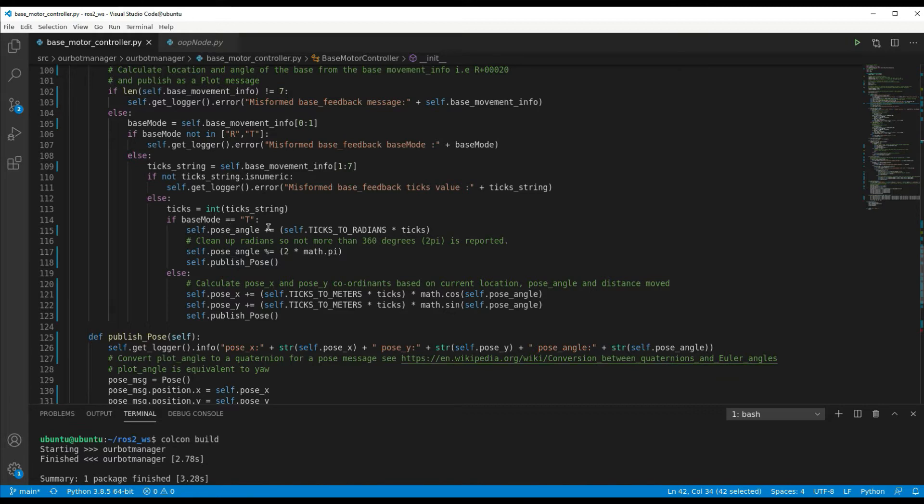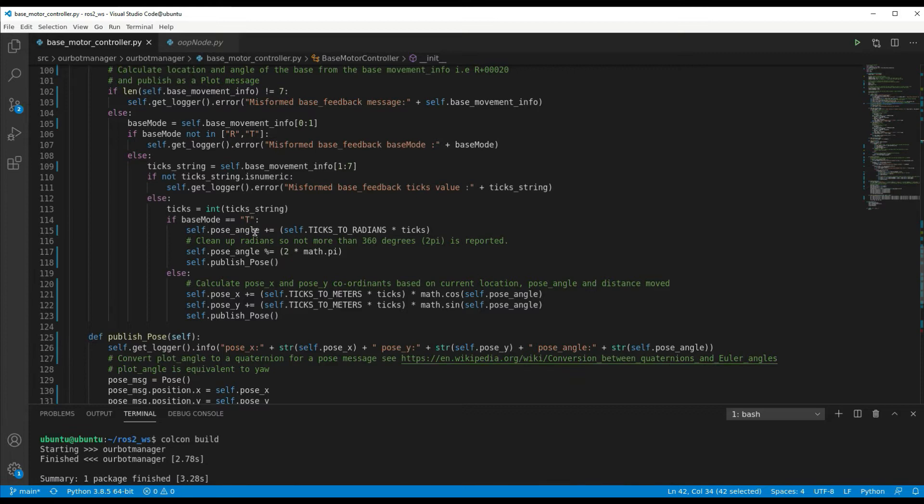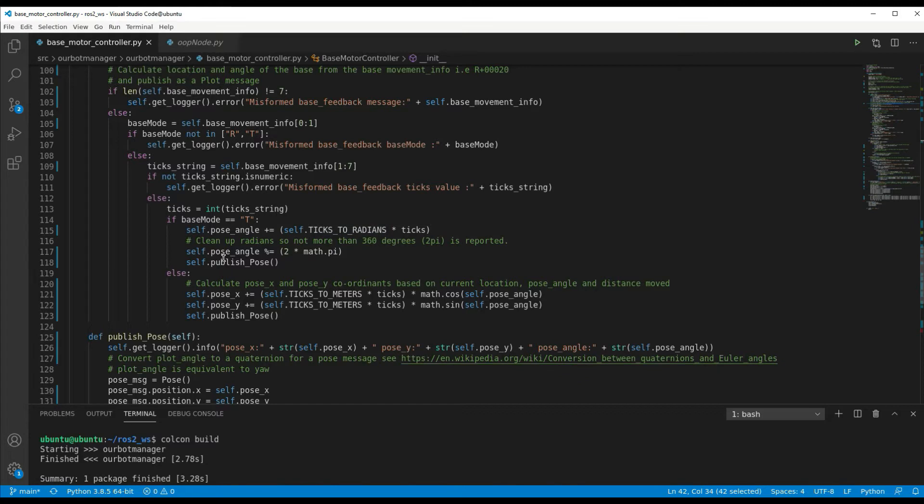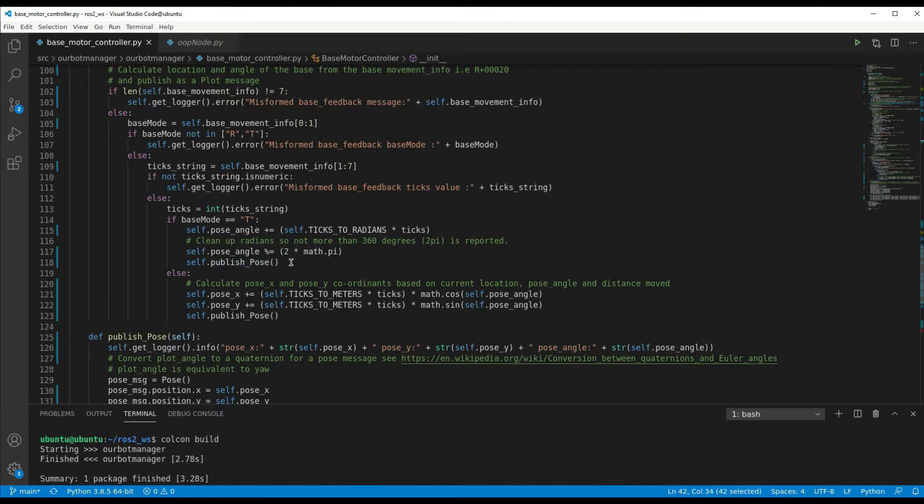Then we do a calculation of what the actual change in angle or change in location has been. So if it's a base mode of T, which means it's turning, then it calculates a new pose angle based on the number of ticks it's received during a conversion of those ticks to radians, and then updating the pose_angle based on this. And remember, these are running totals, so it'll change the pose_angle based on the angle it was last time it got pose information from the base. And then it'll publish the pose.